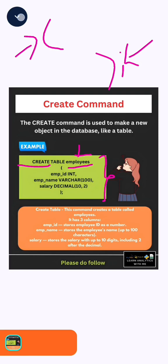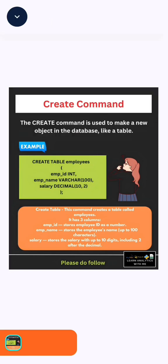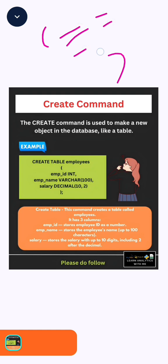In between the open and close brackets, we will give the column name along with their data types. For example, here you can see employee_id along with the data type integer.